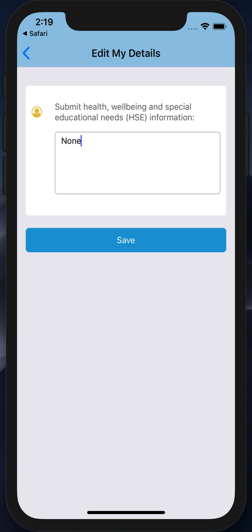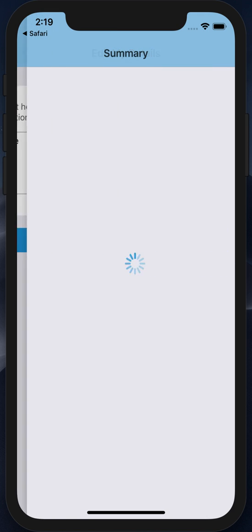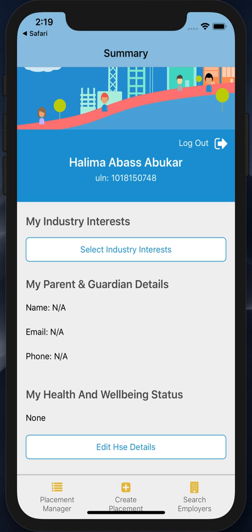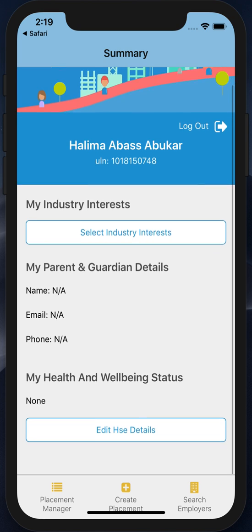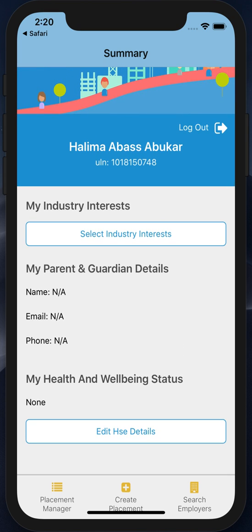It then asks us, after we've successfully entered a pin, for any health information. This is my personal health information and it is used across any placements that I choose to create. Once saved, I'm then returned to my home page, where you can see a summary of my information and some navigation links.